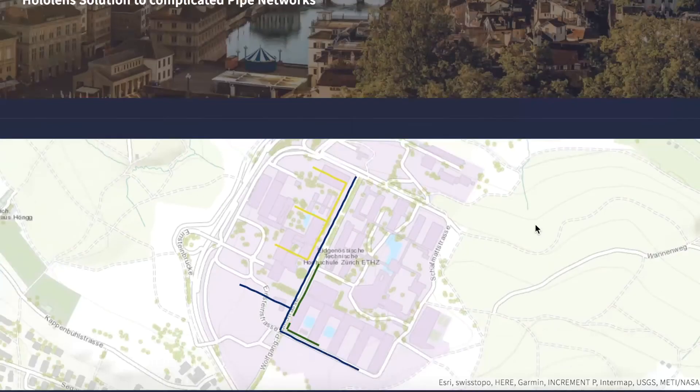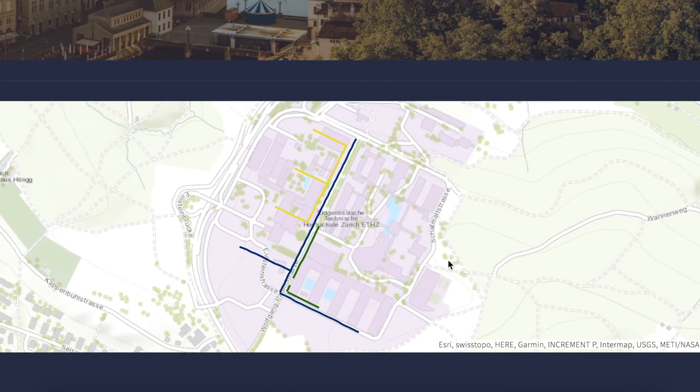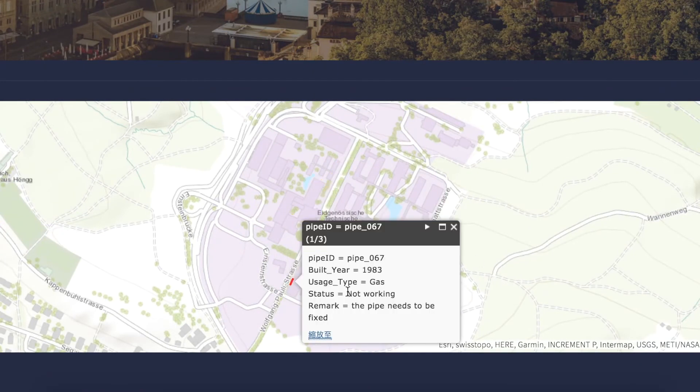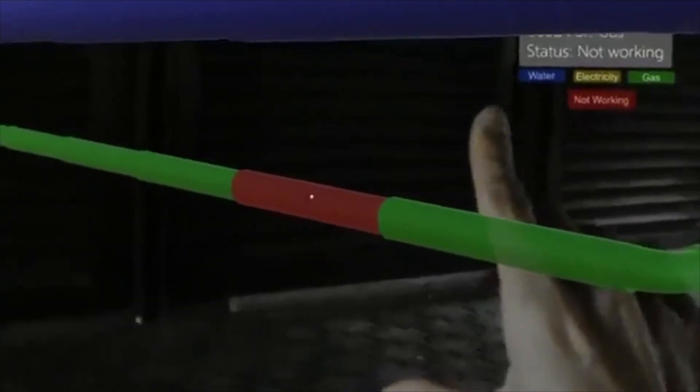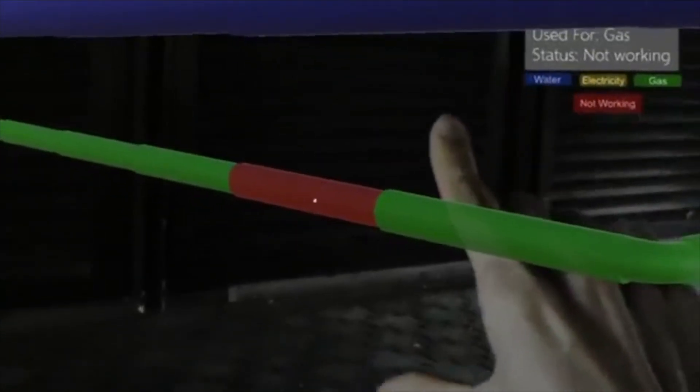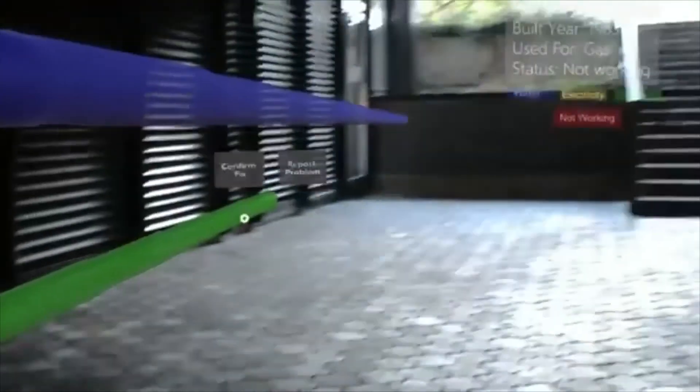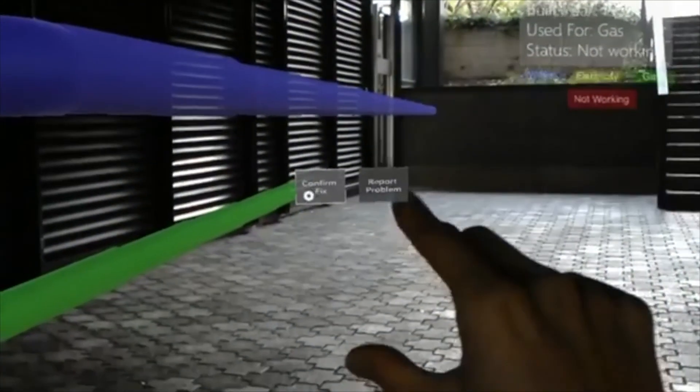That is also the fun part of it — in the very beginning of the project you need to really think about how it can be used. In our project case, we found a compelling use case because nobody can see through the underground, but with this technology you can see the virtual underground. That's a great application, and I'm sure there will be many more applications to explore in the future.